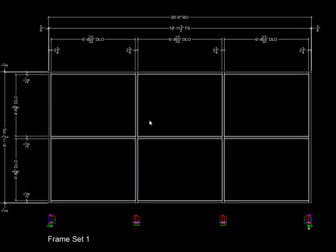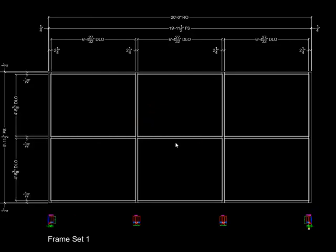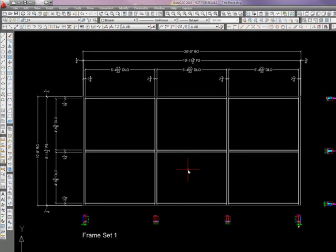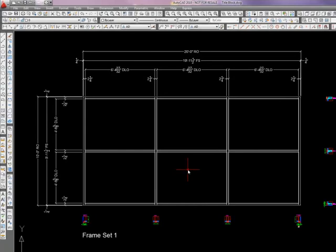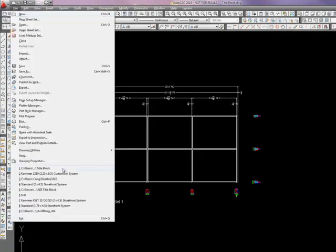I know for me, I like to put things on specific layers. Glass on a specific layer. Labels on a specific layer. But from this point, we can do anything with it.